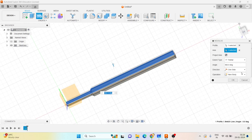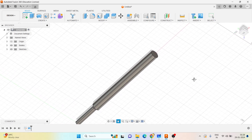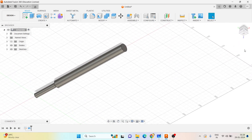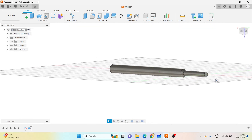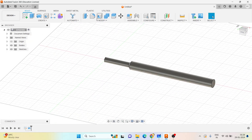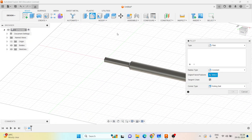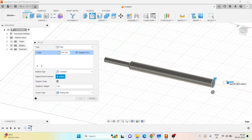Select this plane to complete it. Now I will go to the fillet, select this, and give the fillet radius to be 10mm.